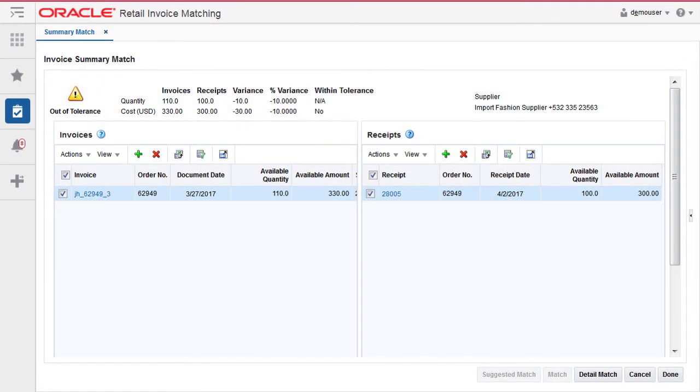Unmatching a partially matched invoice. When one or more items are matched on a partially matched invoice, you can unmatch an item.